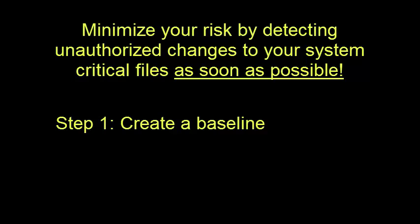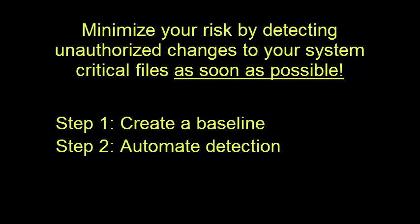Step 2: Automate the detection of changes to the baseline files using cryptographic hash functions. Since the baseline SHA-1 cryptographic hash values are stored on a non-writable media and the computer and DVD drive are in a reasonably secure location, we can assume with a high degree of confidence that our baseline cryptographic hash values are in a secure location and unchanged from the time we created the baseline. So basically, this step consists in periodically comparing the current cryptographic hash values on the computer or server or device to those that we have in our baseline.